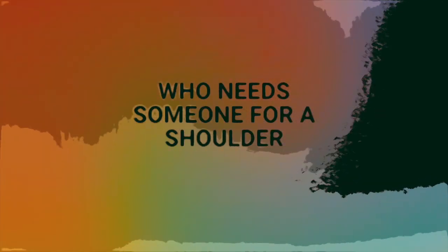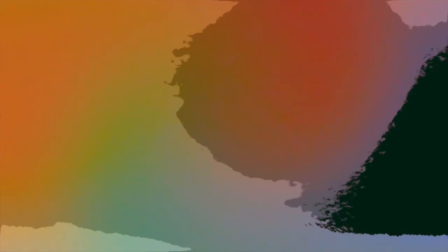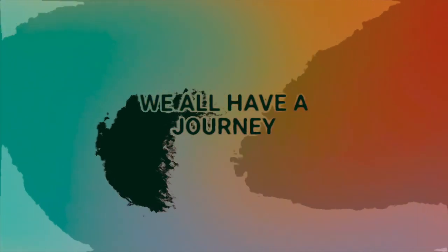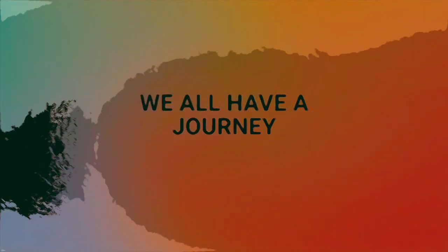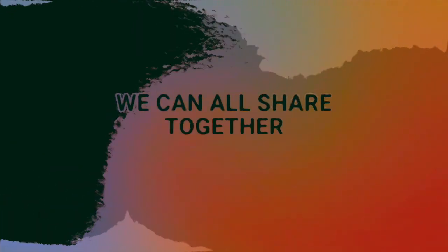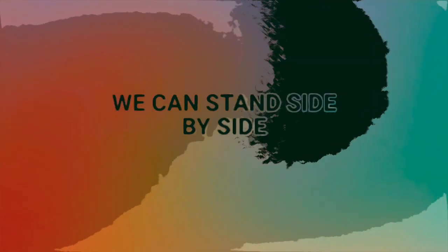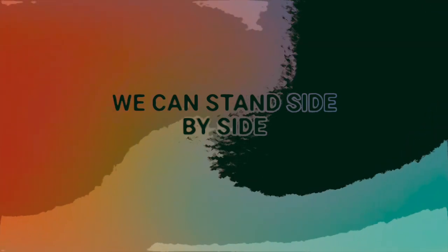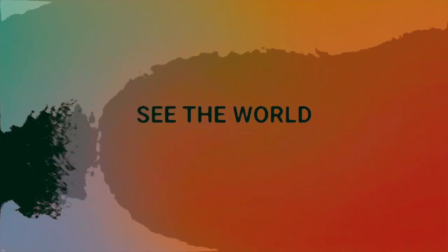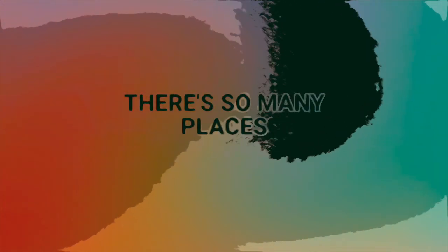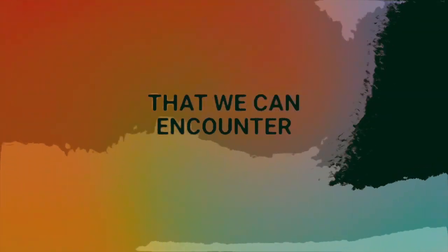We all have a journey we can all share together. We can stand side by side. We can see the world, see its wonder. There's so many places that we can encounter.